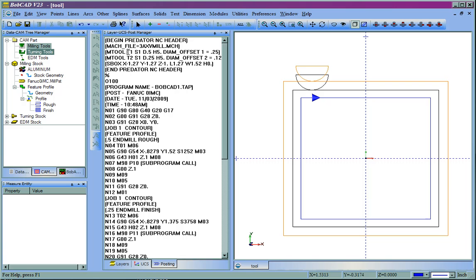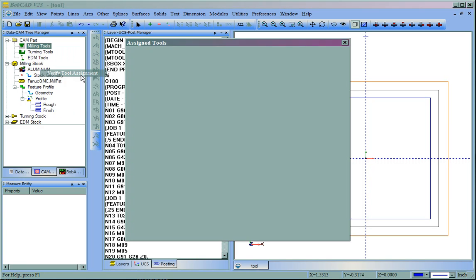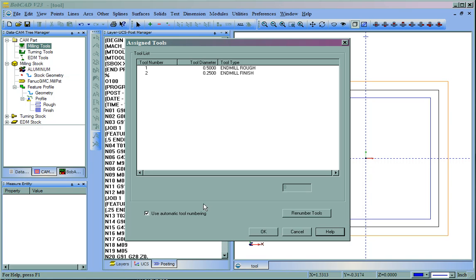There's two different ways to address this. The first of which is to just manually edit these. To do this, we'll right-click Milling Tools and go to Verify Tool Assignment. In here, we can uncheck the Use Automatic Tool Numbering, select the tool number, and then apply the change that we want.